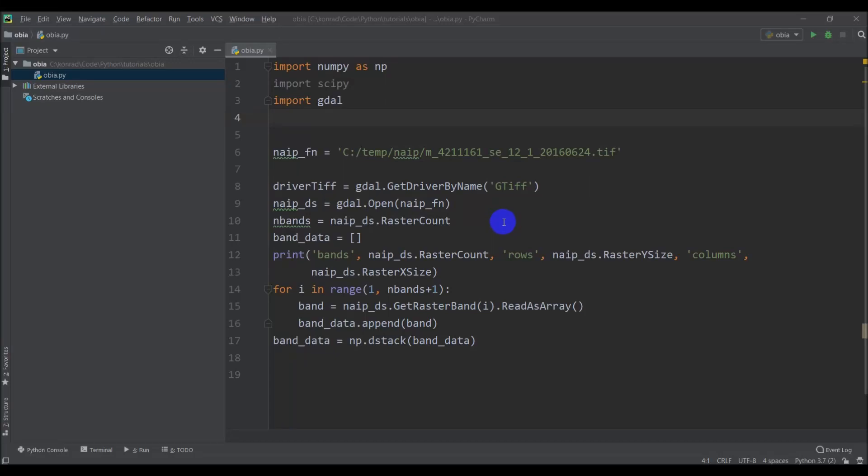Alright, so in the last video we got our NAEP data loaded in with Python. Now we're going to start working with it to create some segments, which are those objects instead of pixels that we can then classify. So let's add some imports. We can get rid of import scipy.